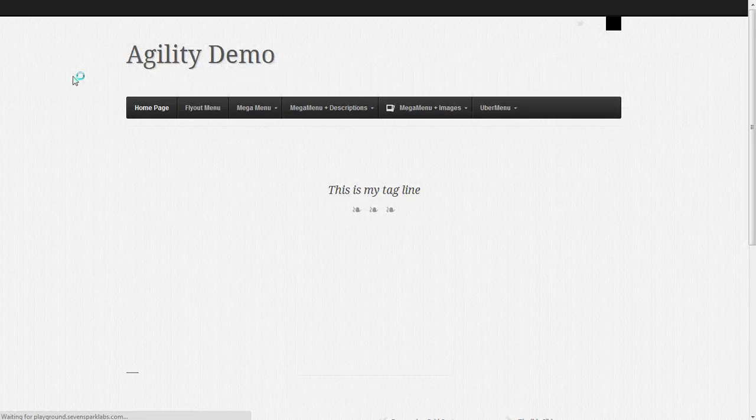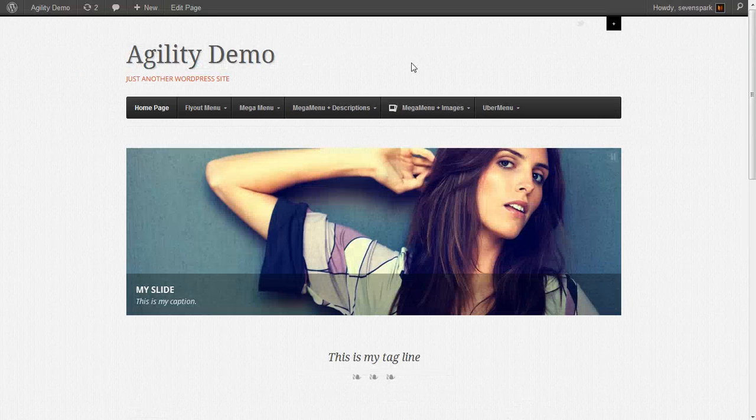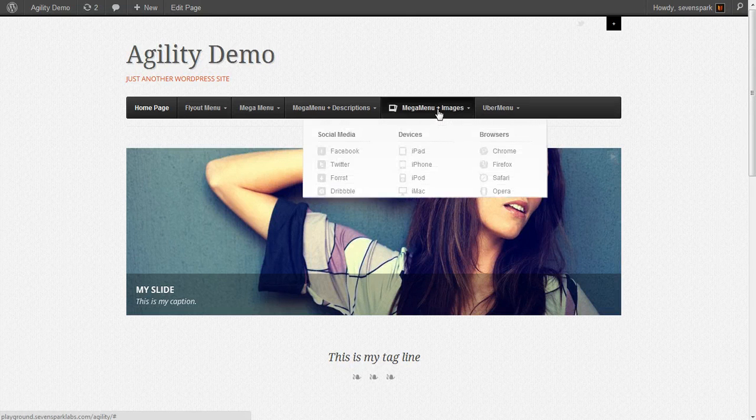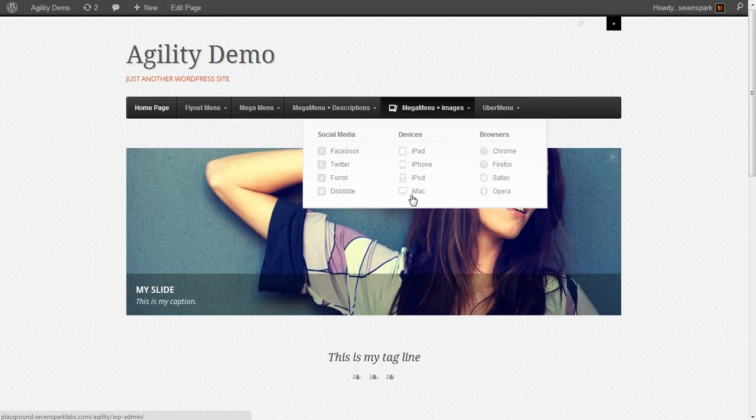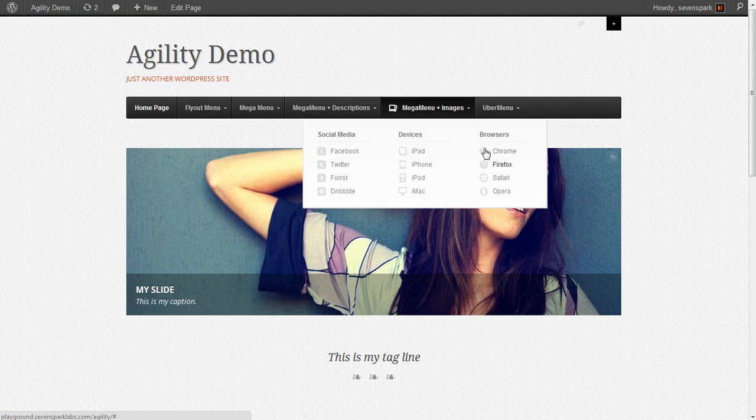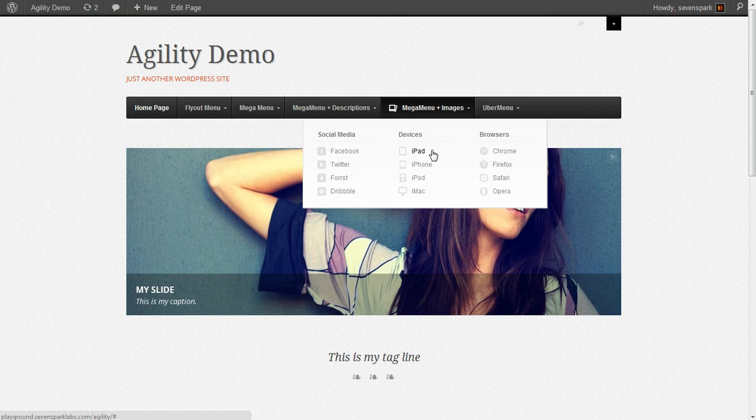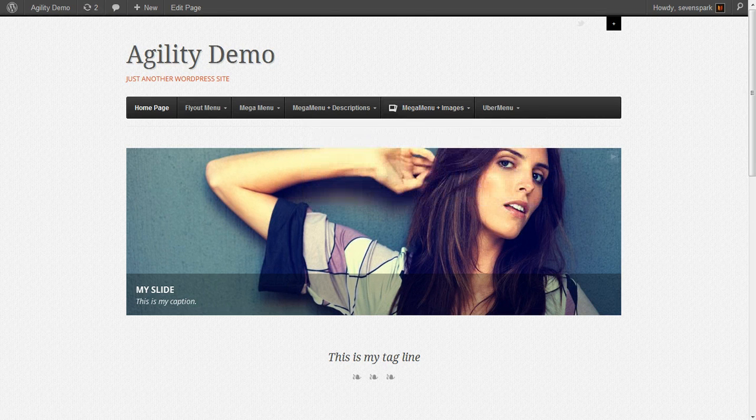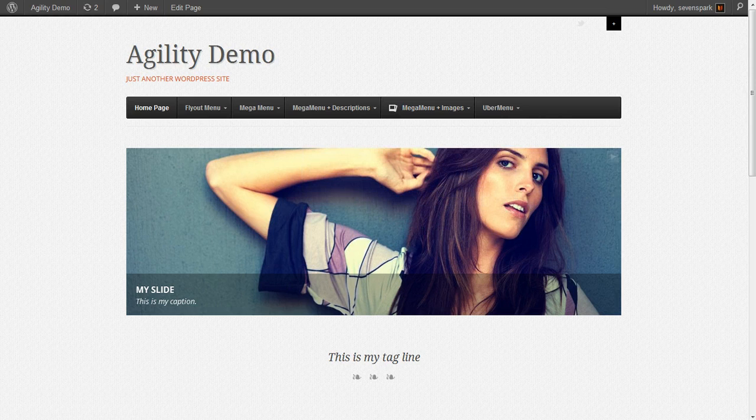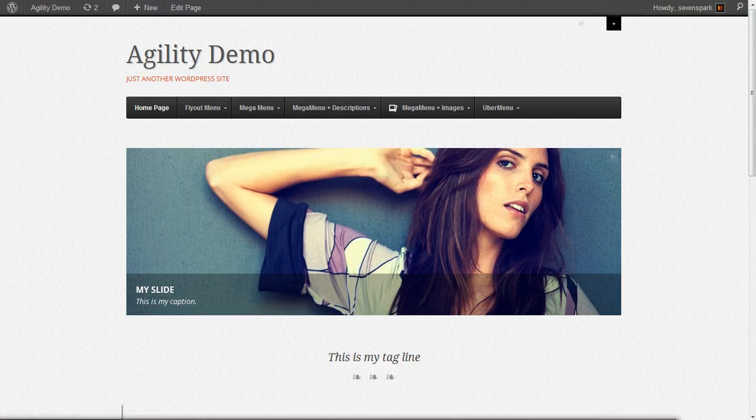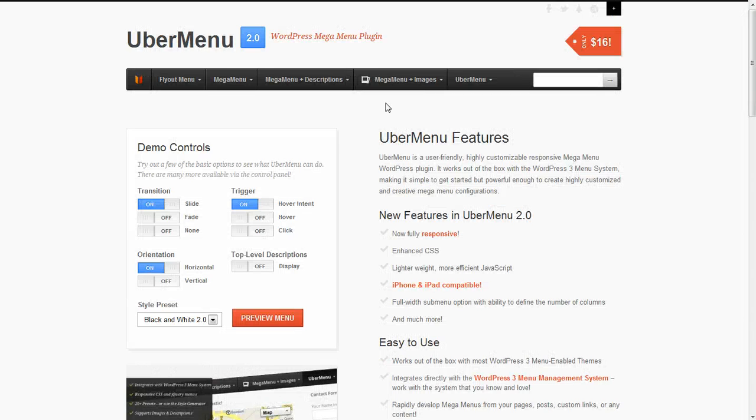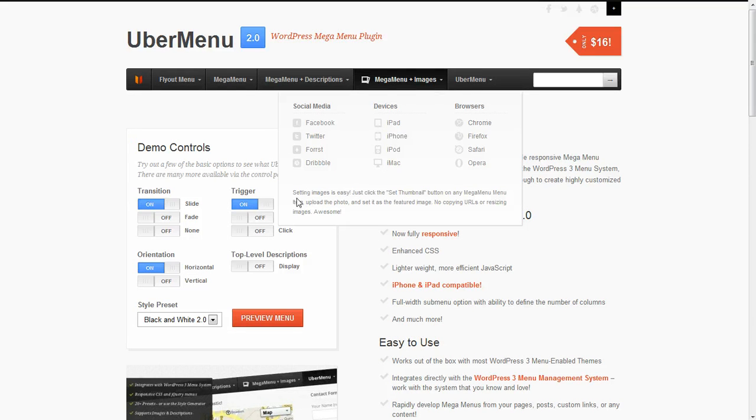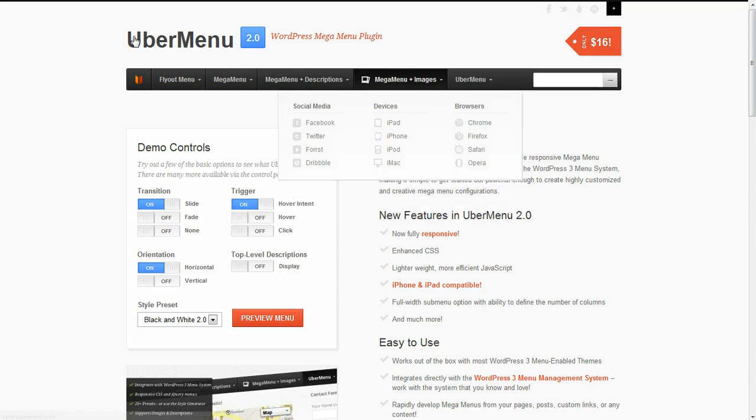You'll see we've got our icon next to each menu item, and that's how simple it is to add images to your menu items in UberMenu. You'll see that we've now recreated the mega menu plus images dropdown from the demo site.